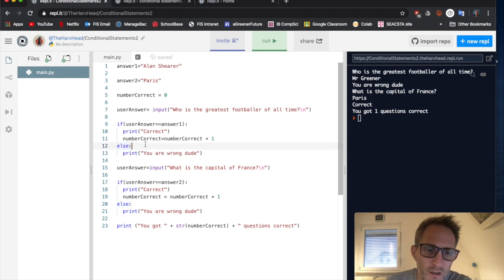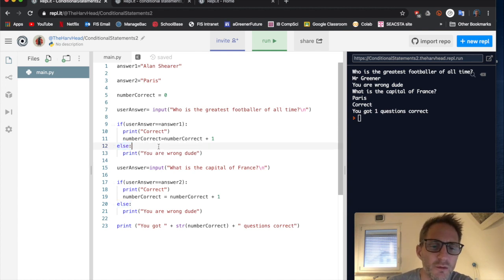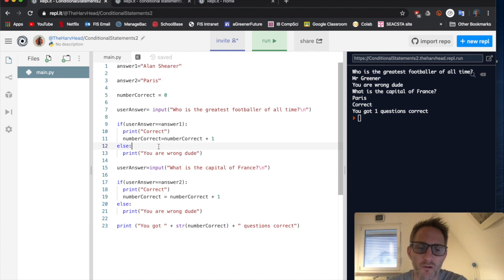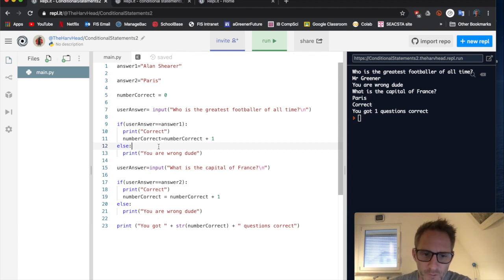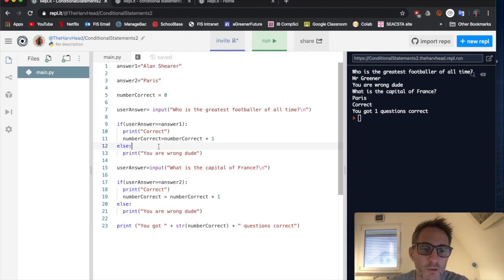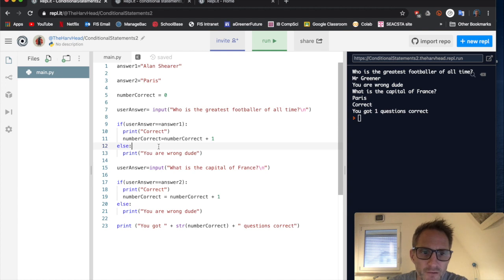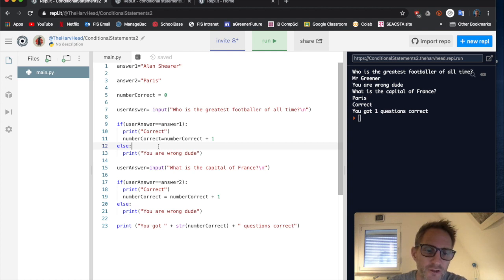So what we're going to look at today is how do we do it so that if we have multiple answers to a question, or in some respects, it's like multiple choice. So we're going to look at we use a concept called elif to do that.